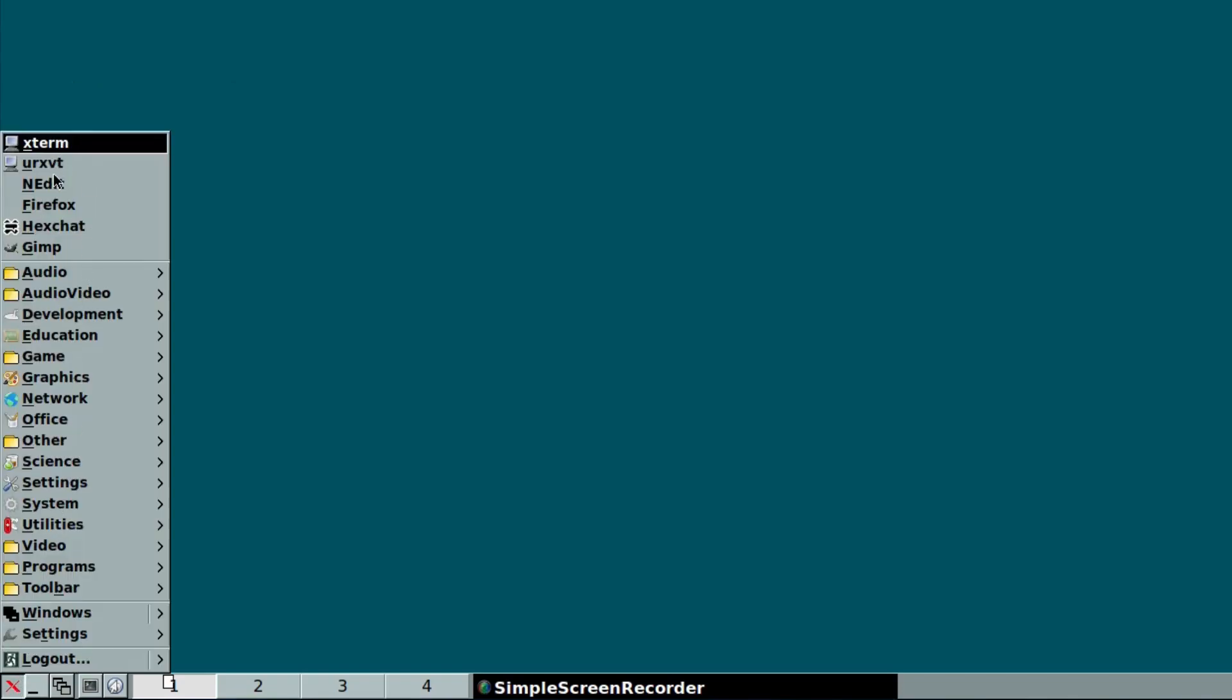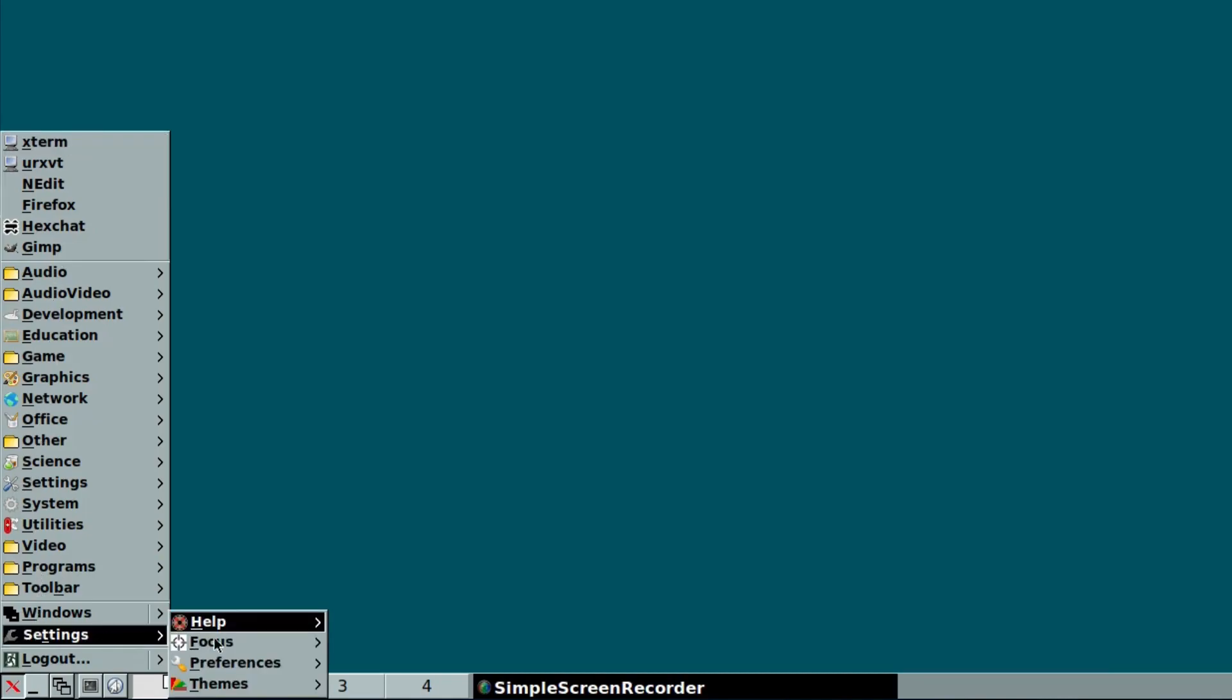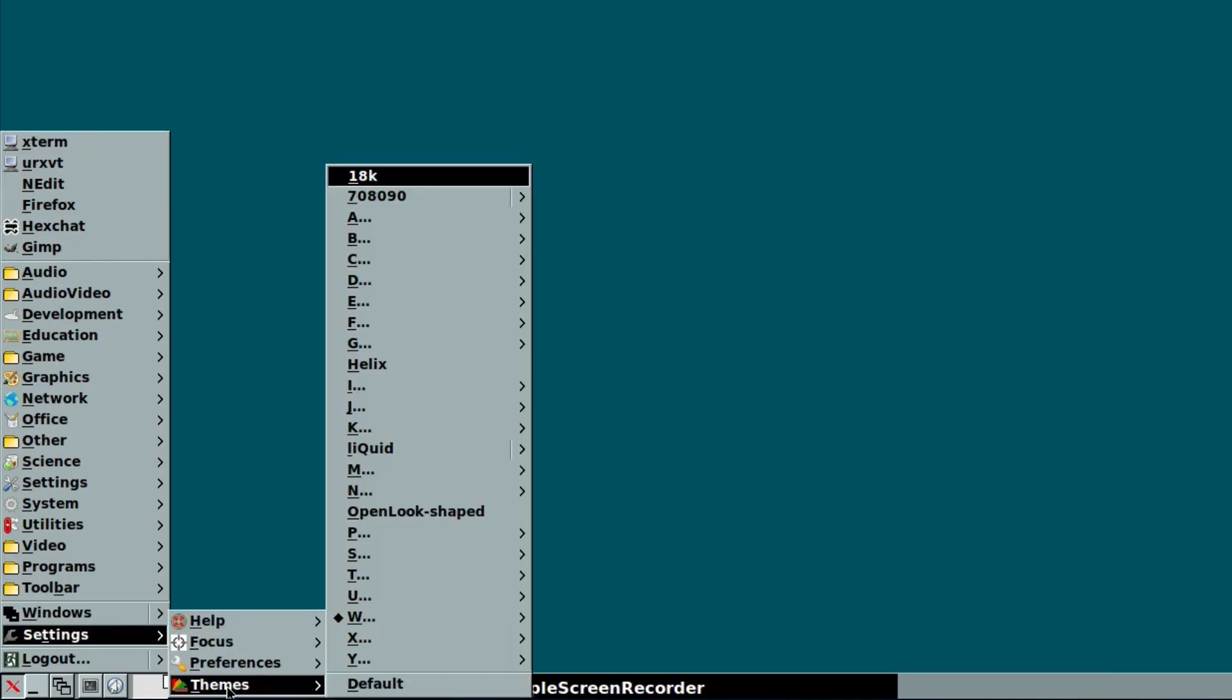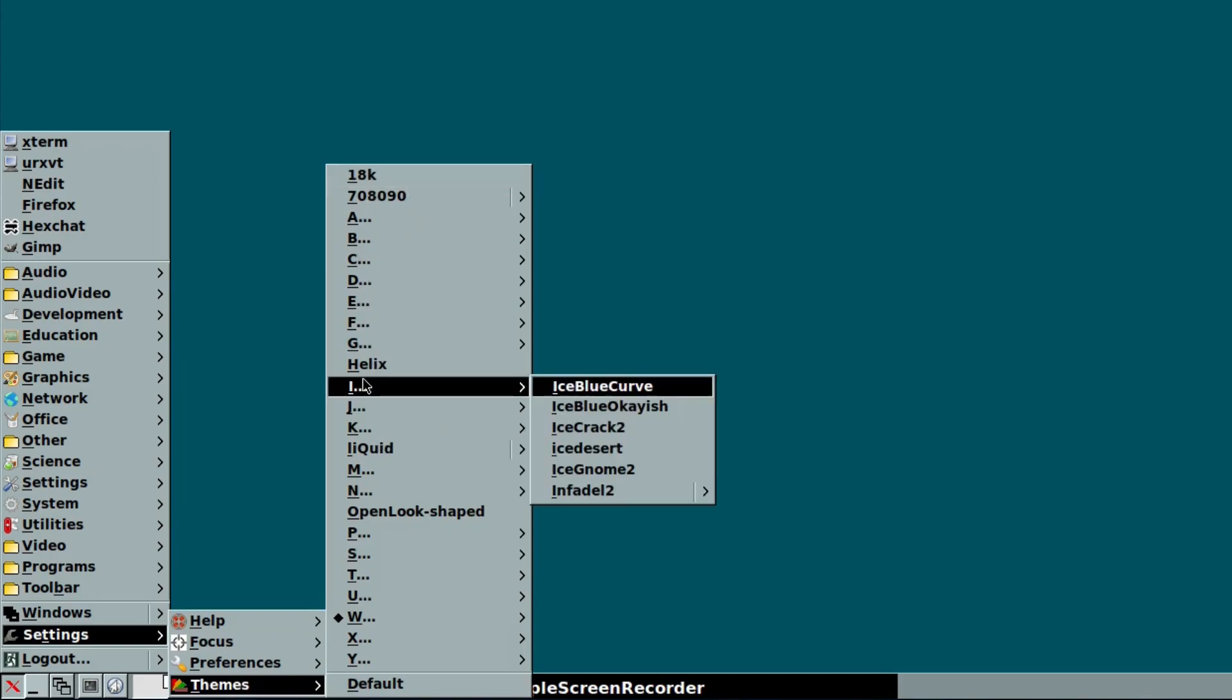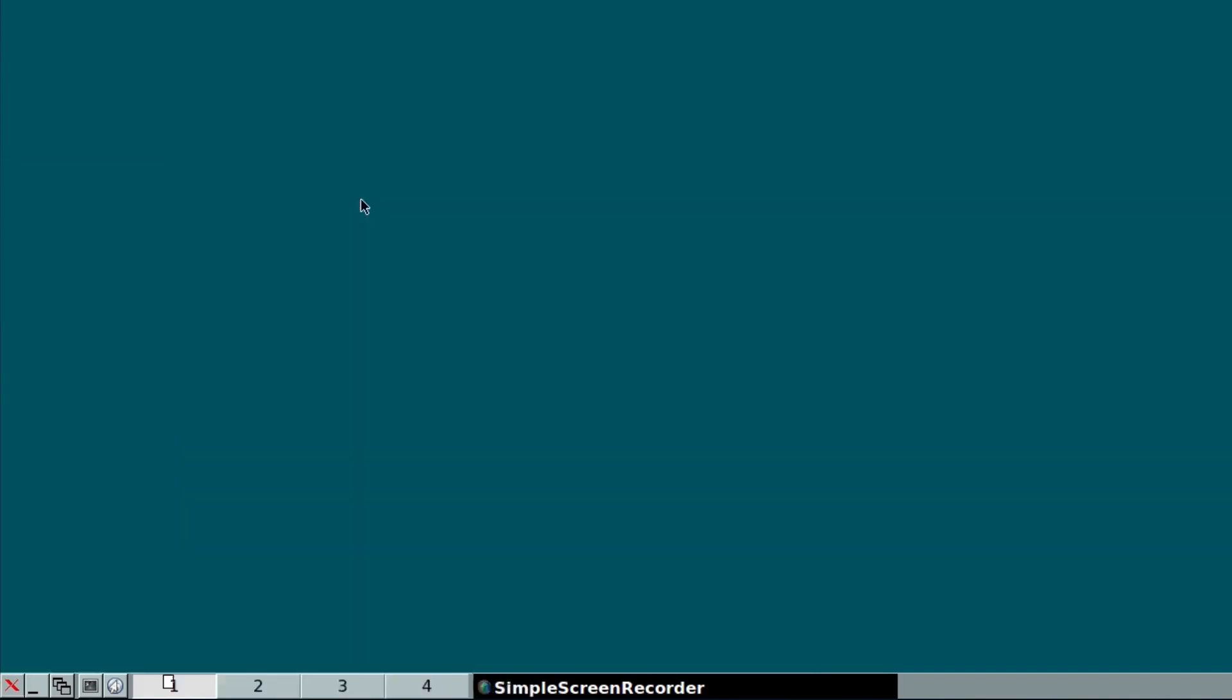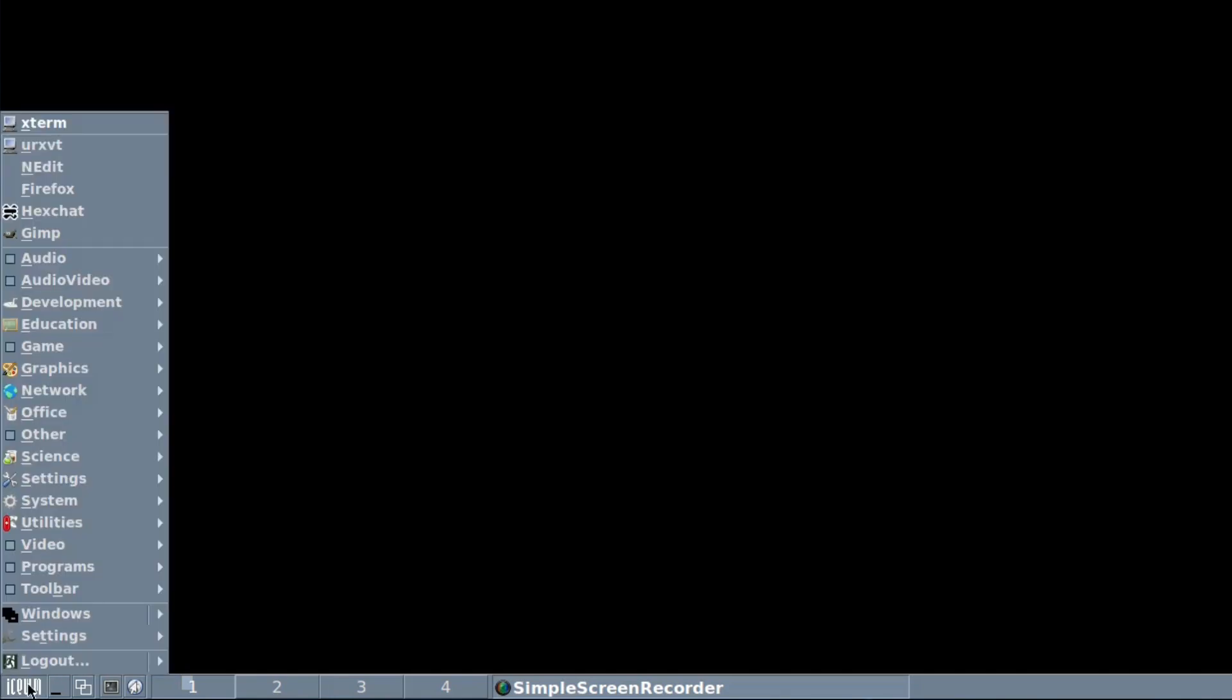So we're just going to have a look at settings. You get quite a few themes available if you're loading the extra theme packs. There's too many for me to go through, but you get Ice Blue Curve, you get this one which is 708090. Need to work on the name, I think.